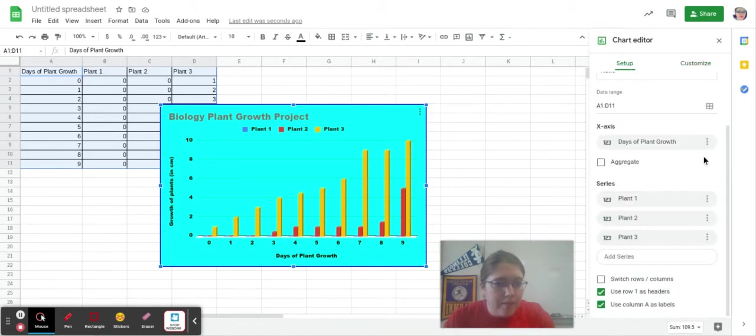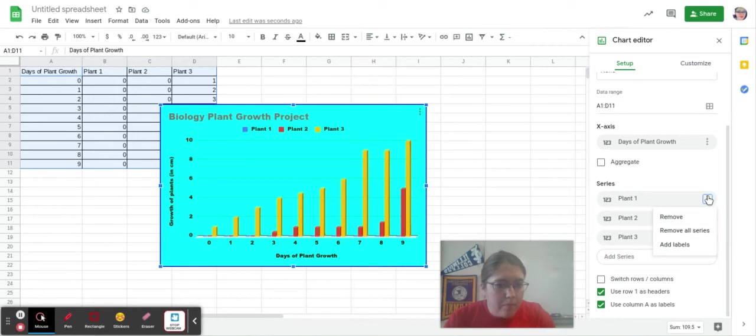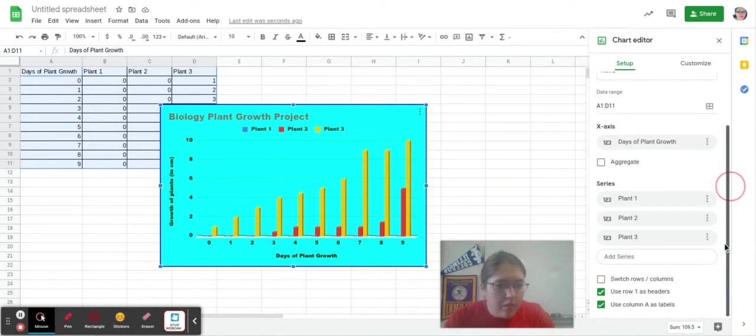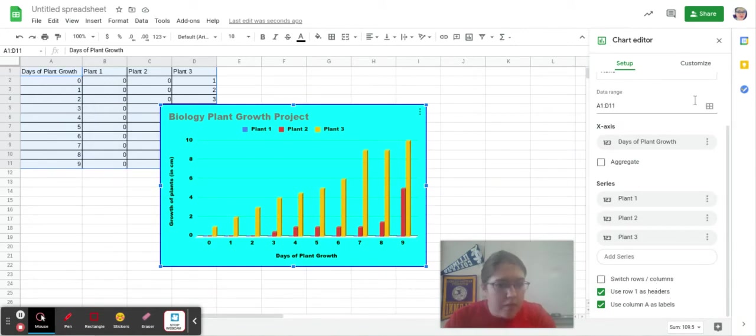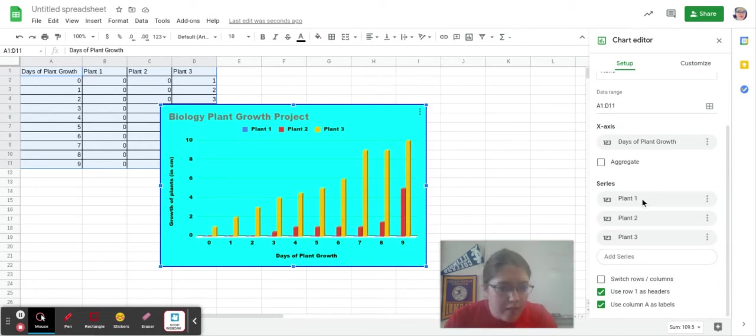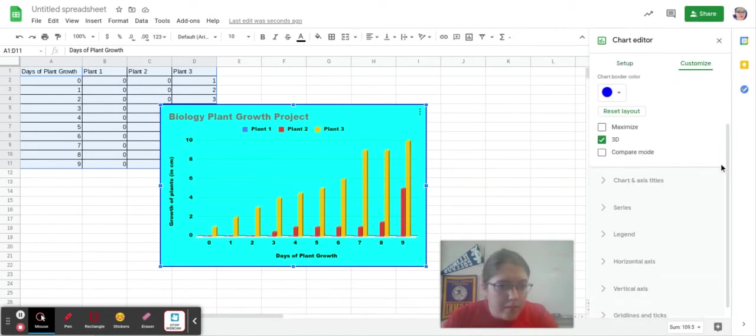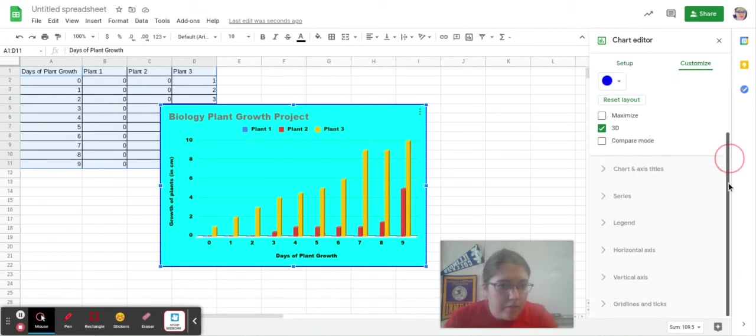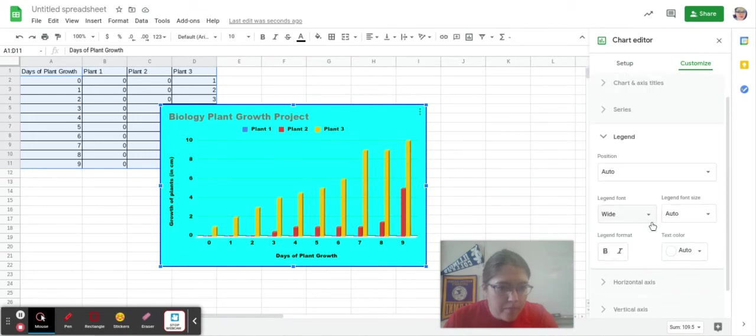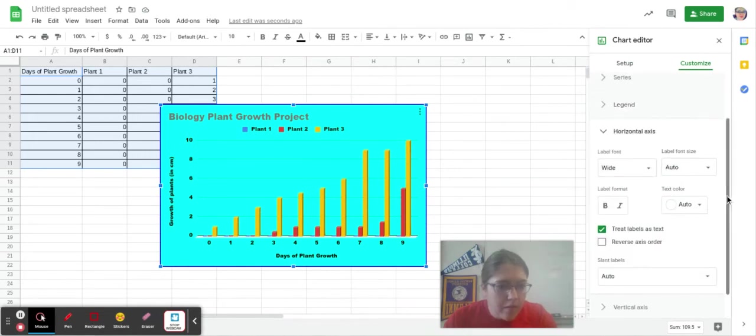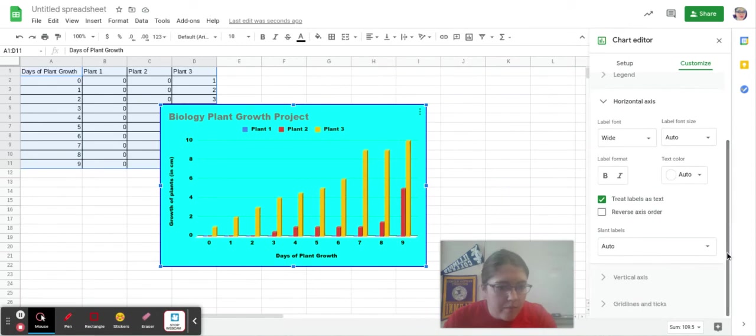I can go back to setup and under plant 1, switch rows and columns. No, I'm okay. Use column as labels. We'll keep that. My data points are still highlighted. I'm going to go back to customize.